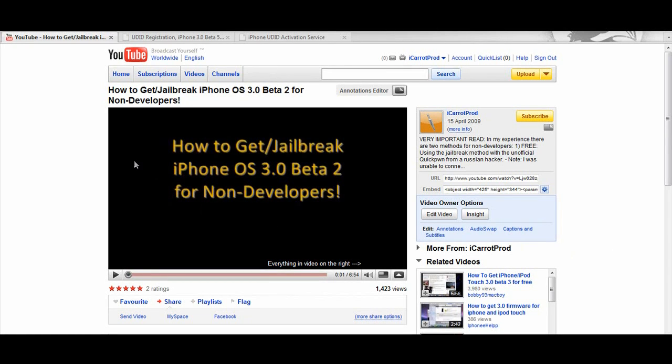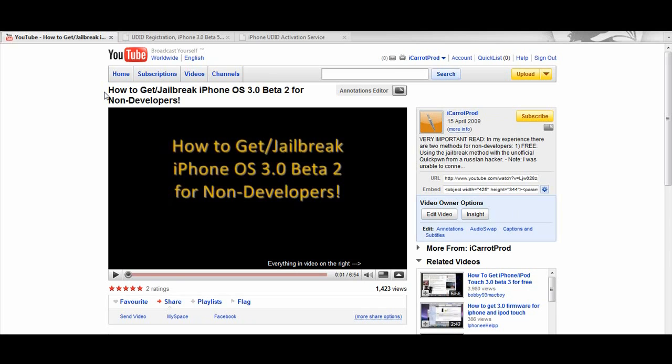Hey YouTube, I just wanted to make this video because in my previous video I showed how you can get the iPhone 3.0 beta 2 on your iPhone or iPod Touch, but it was all writing and computer-wise so it wasn't very useful.